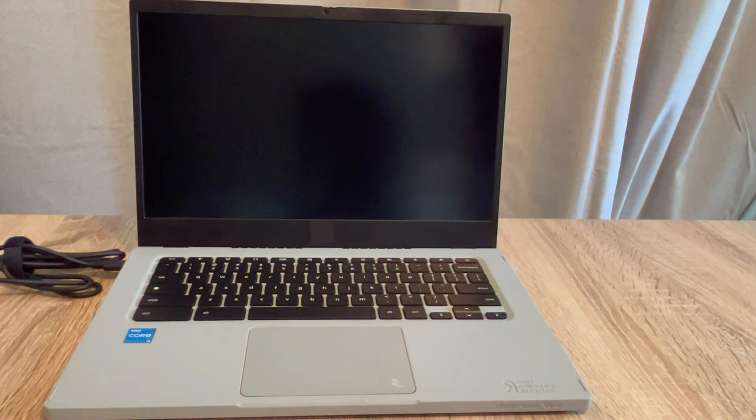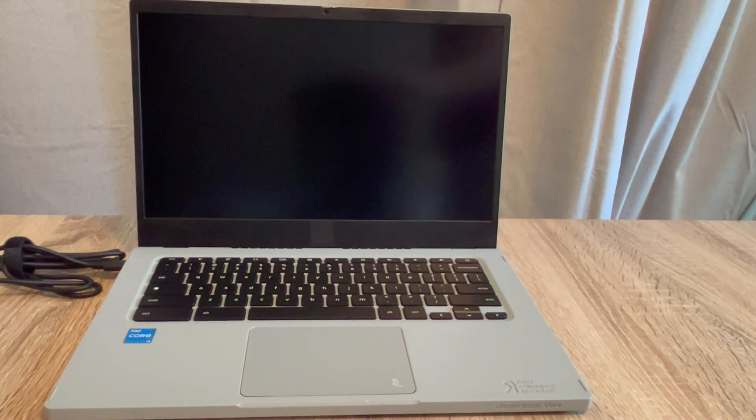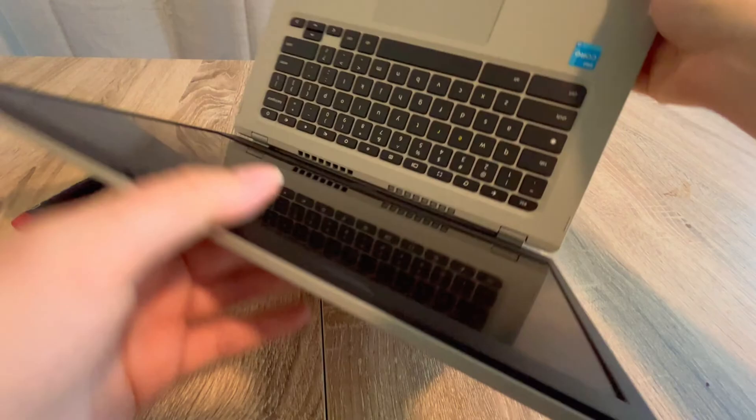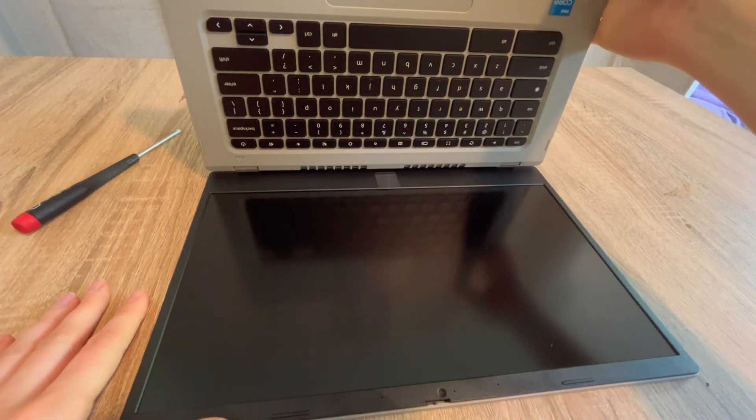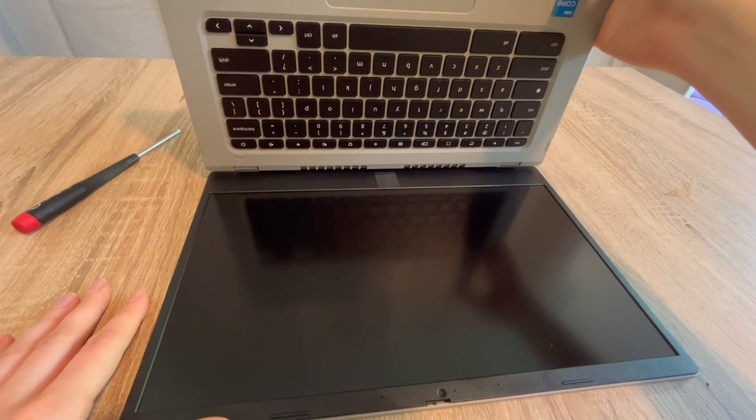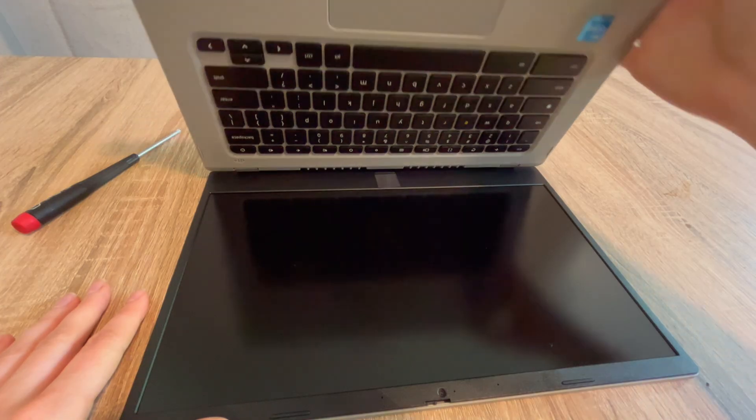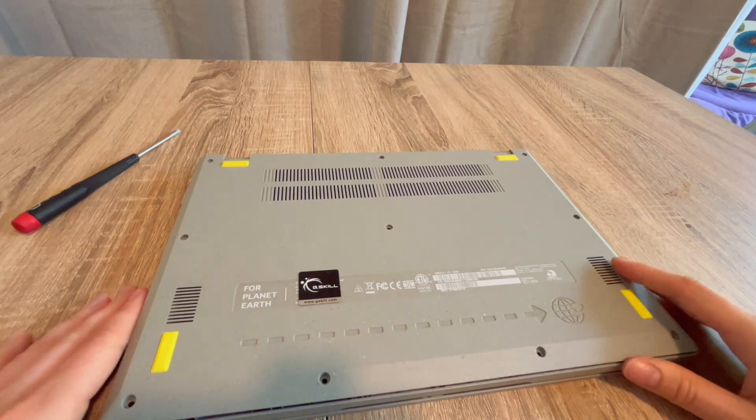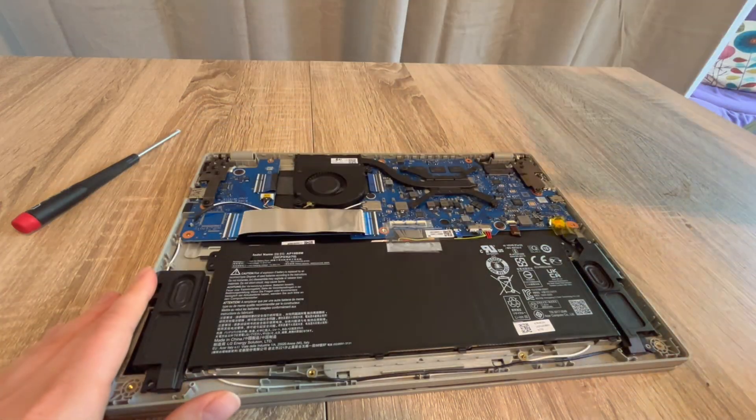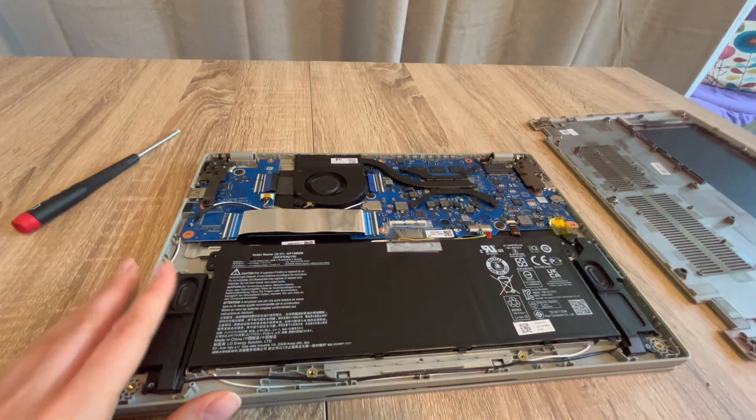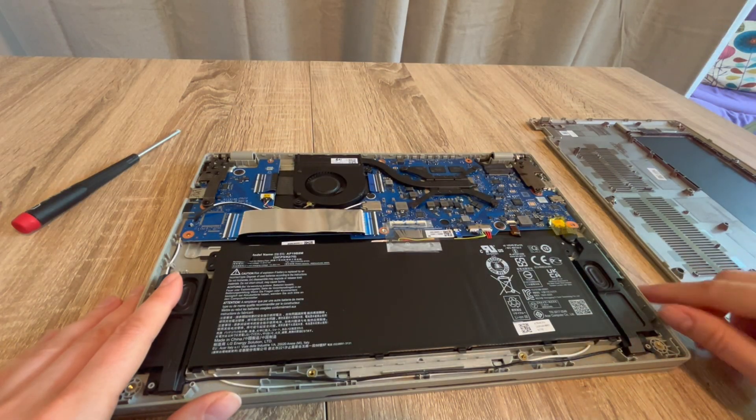Moving on to step two. If step one didn't work for you, then we're going to repeat the process but we're going to change it slightly. We're going to go back into your computer just like so and we're going to once again detach the battery. Remove the panel, detach the battery.